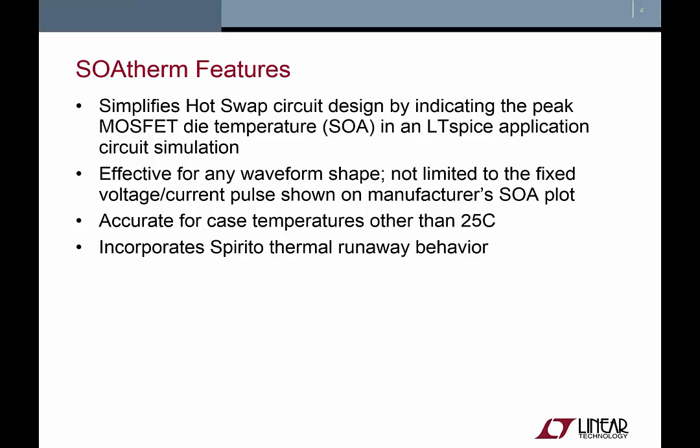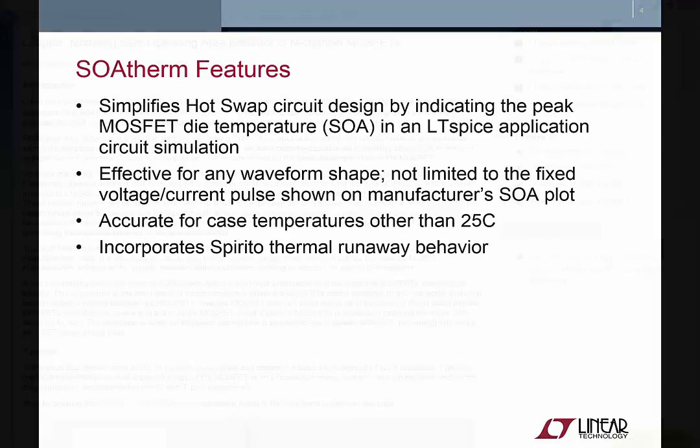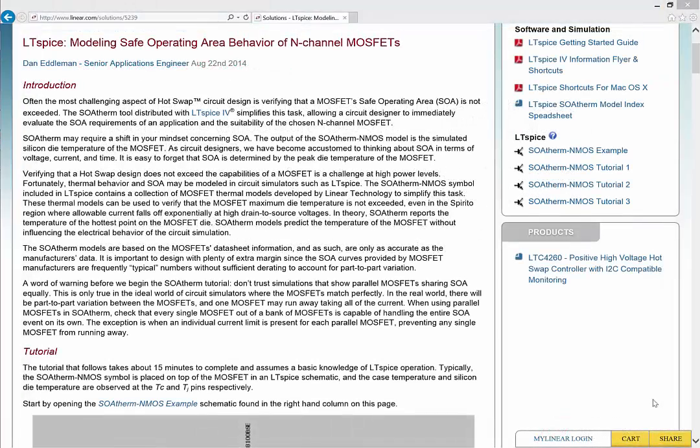Note that as long as the manufacturer has characterized the Spirito thermal runaway behavior in their SOA plot, the simulated SOAtherm output will reflect the Spirito behavior accurately. In this tutorial, I'll walk through a few examples that demonstrate the SOAtherm tool.